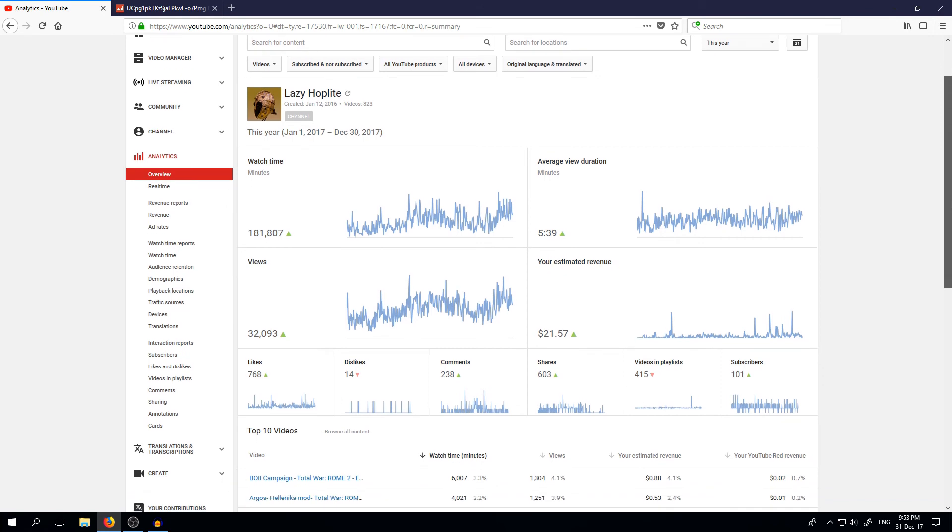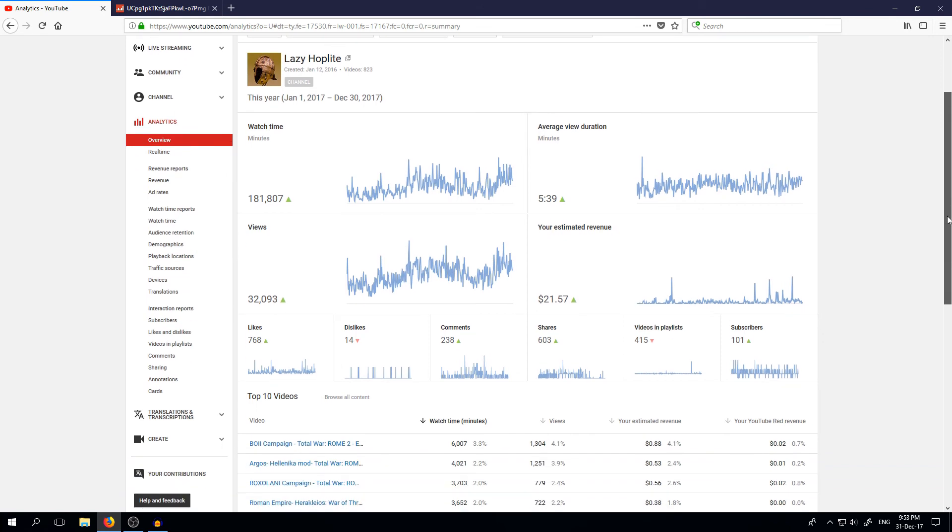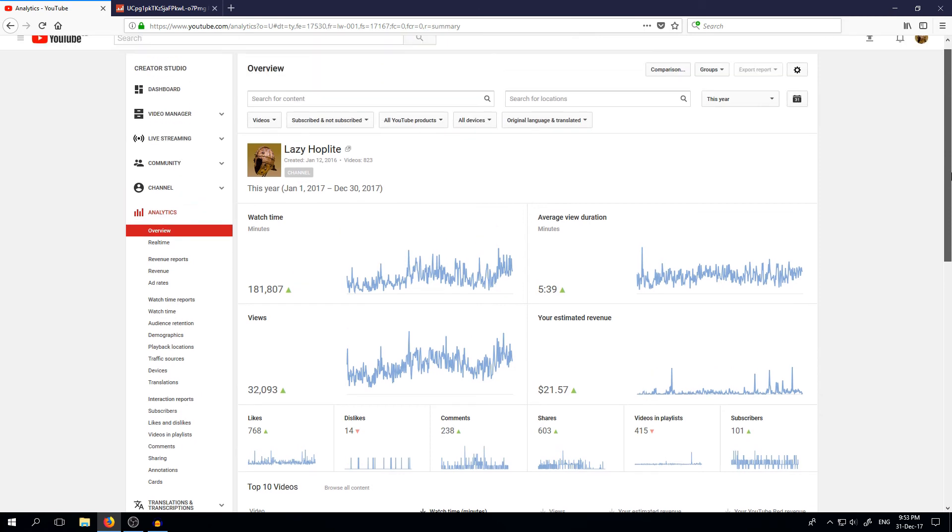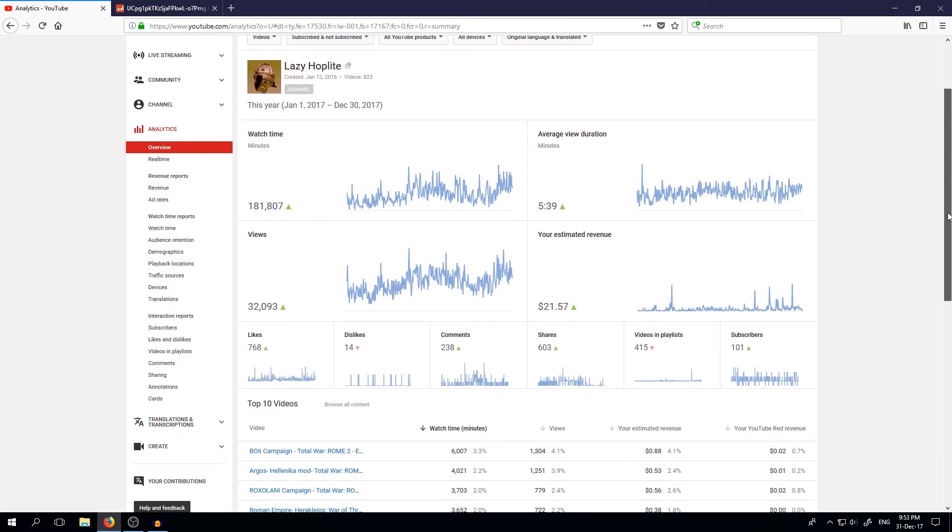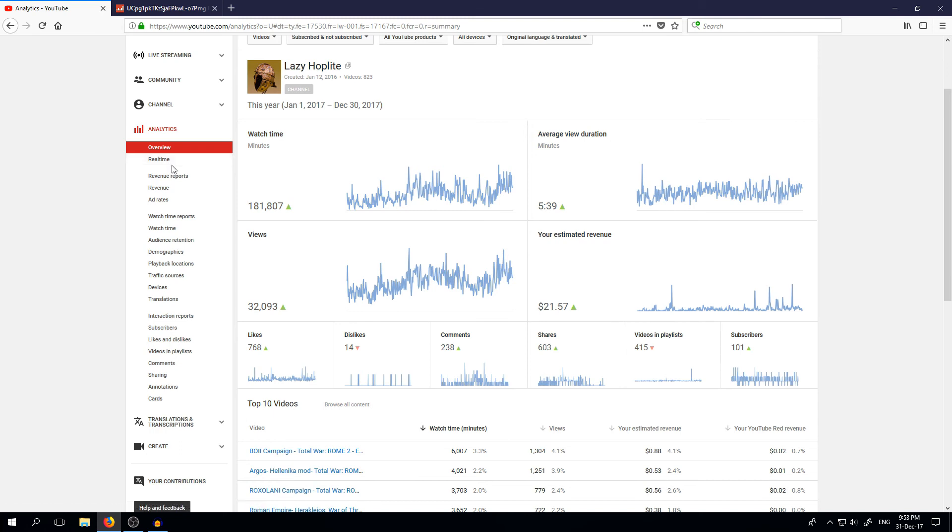Total War. And what was the last one? Yes, Aldmeri Dominion in the Elder Scrolls mod for Medieval 2. So guys, stay tuned. Let me know in the comments what I can improve, what would you like to see. And if that goes in line with my wishes, I'm going to play that campaign.